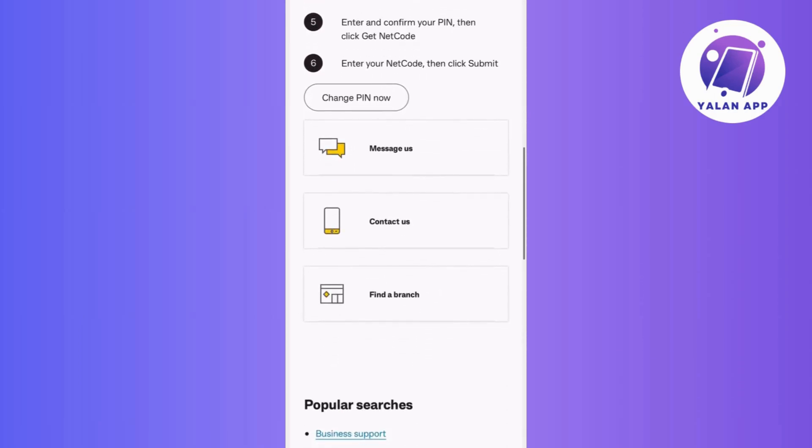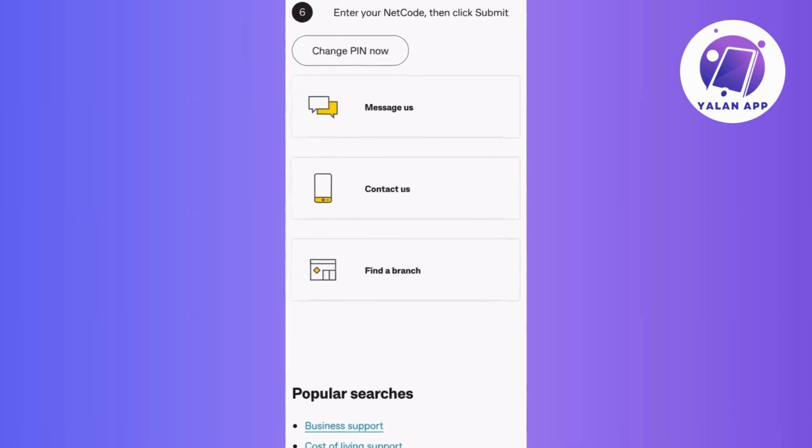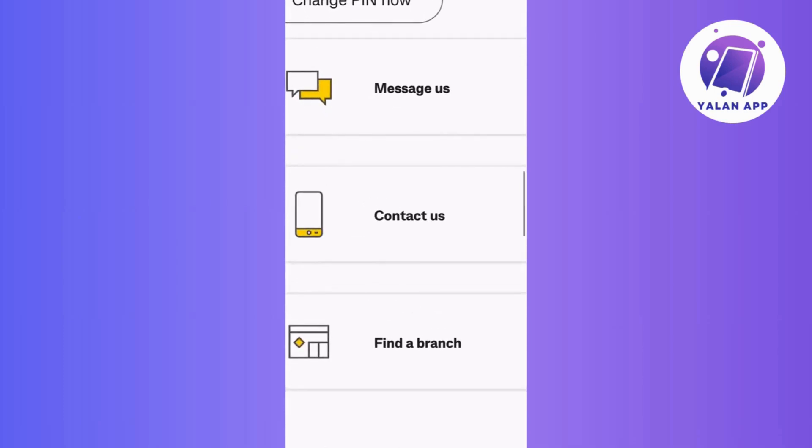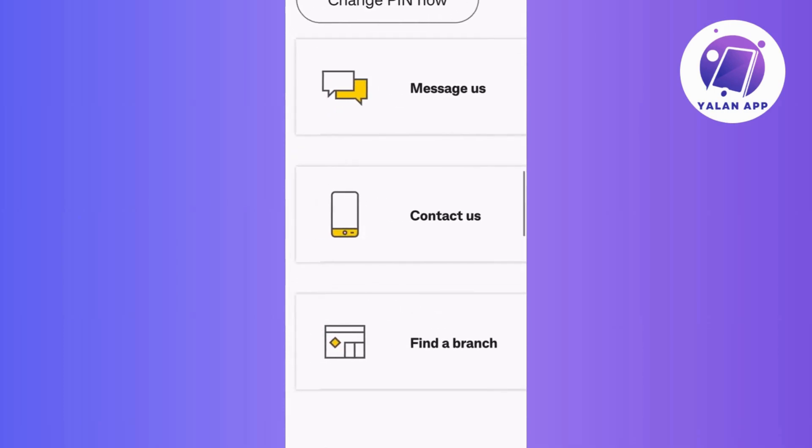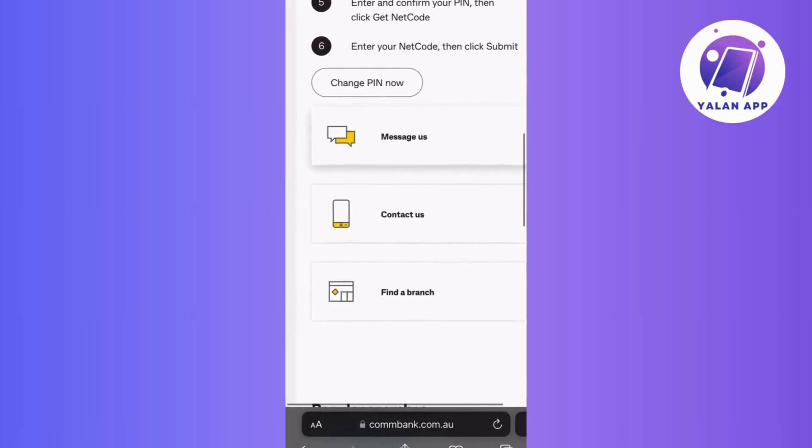You've successfully changed the PIN of your Commonwealth Bank card right from the app. If you have difficulty finding the option or have a specific question about your account, consider reaching out to Commonwealth Bank Customer Support for assistance.